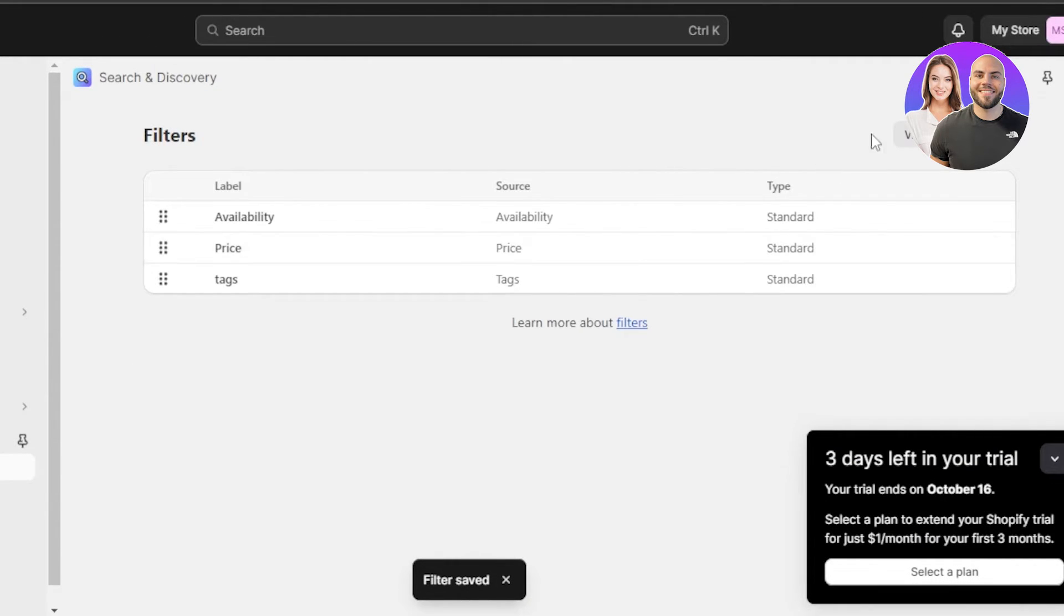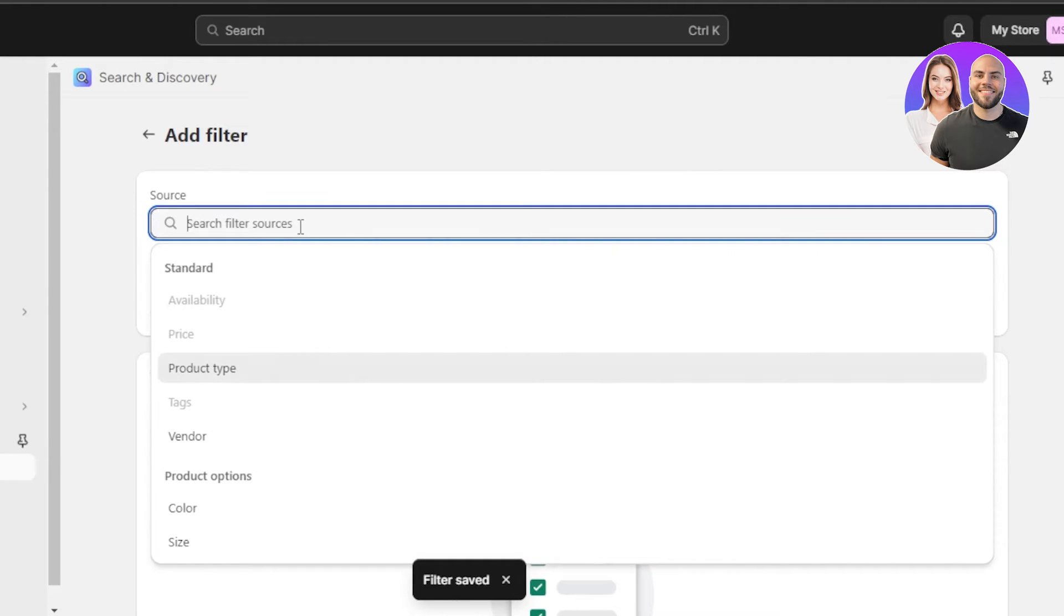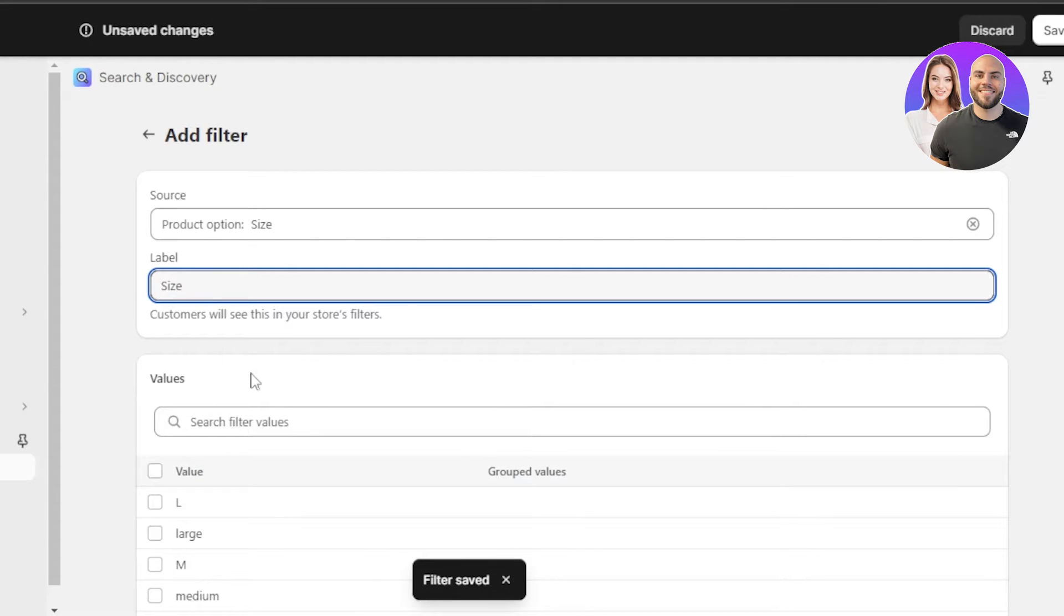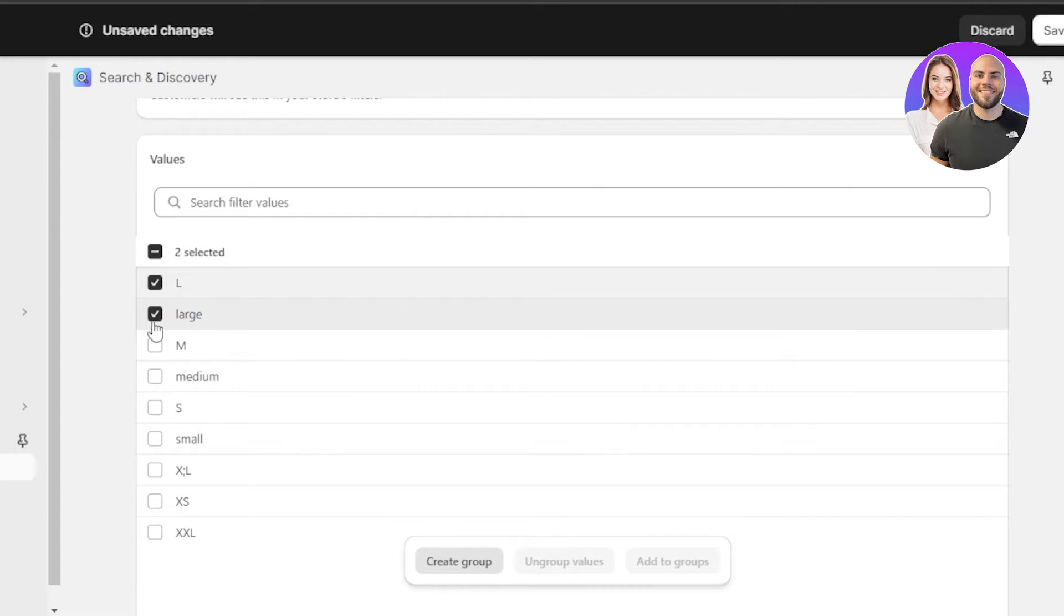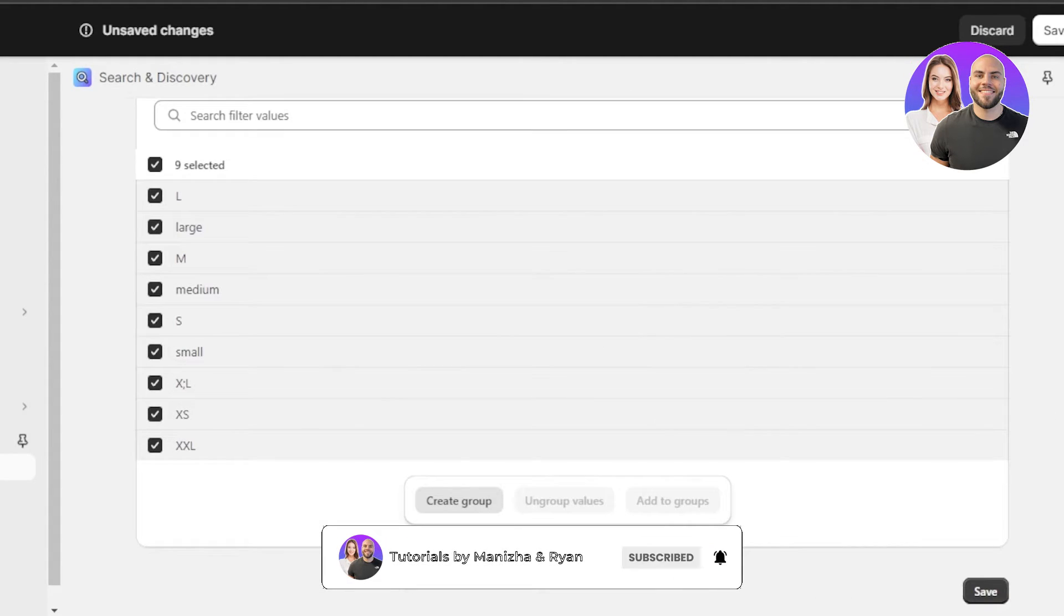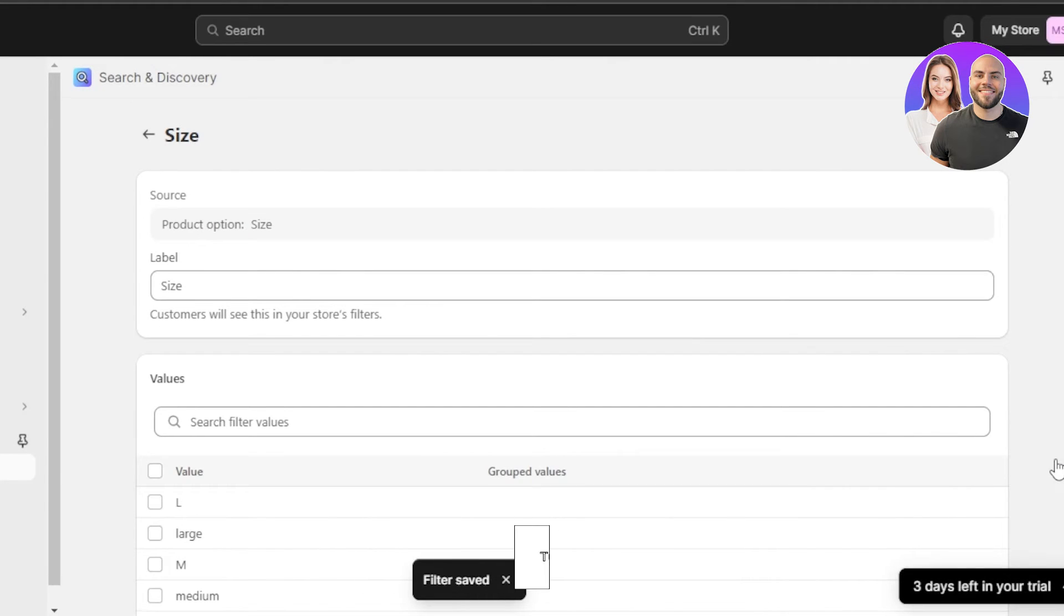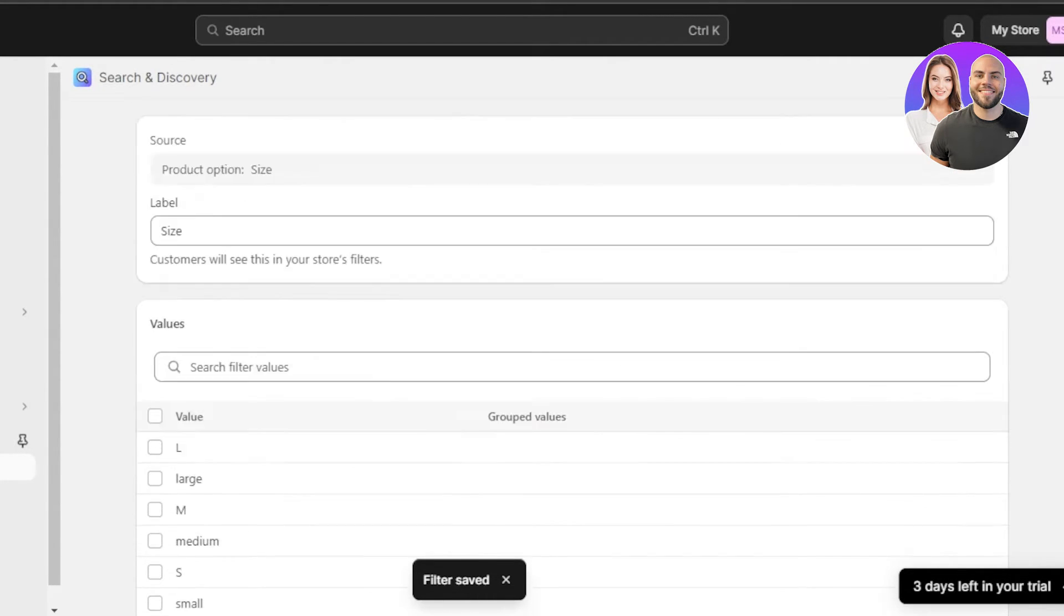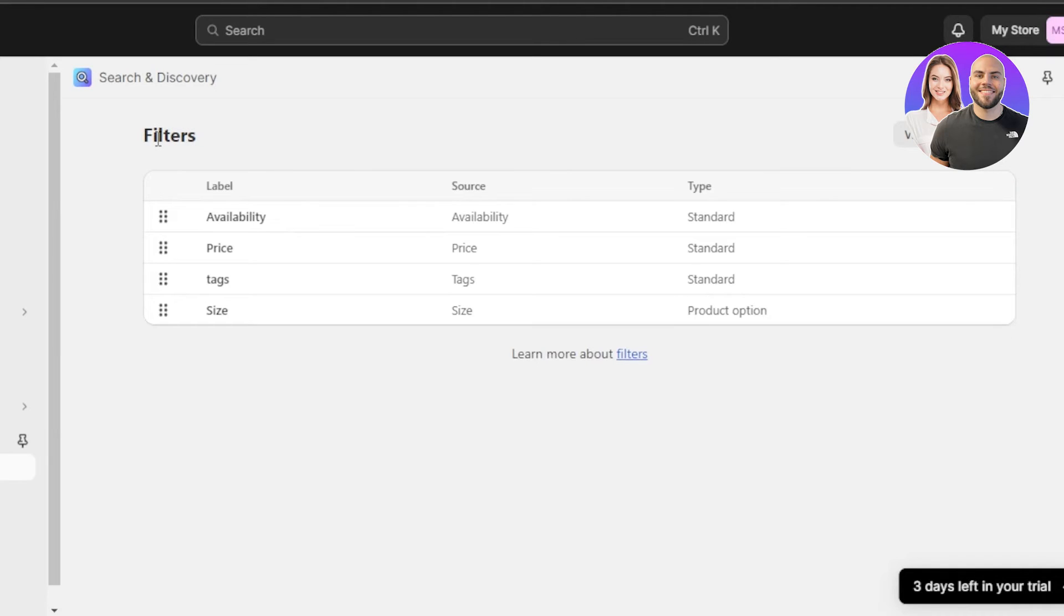Similarly, I will go to add filters again. And this time I want to source it to the size because I want my customers to kind of customize their search. So here we have the values and I will be selecting all of these options because this is the group that I have already created on my products. So I will hit save. And now you can see we have this filter created and people will be able to customize their search according to sizes.